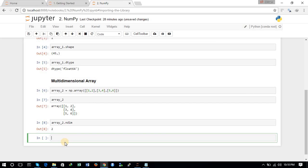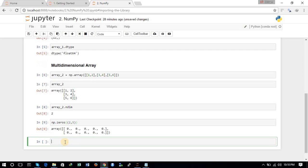You can also define an array that consists of only zeros using the np.zeros command. For example, np.zeros with dimensions (2, 5) gives us a 2×5 array consisting entirely of zeros. This is the np.zeros command.